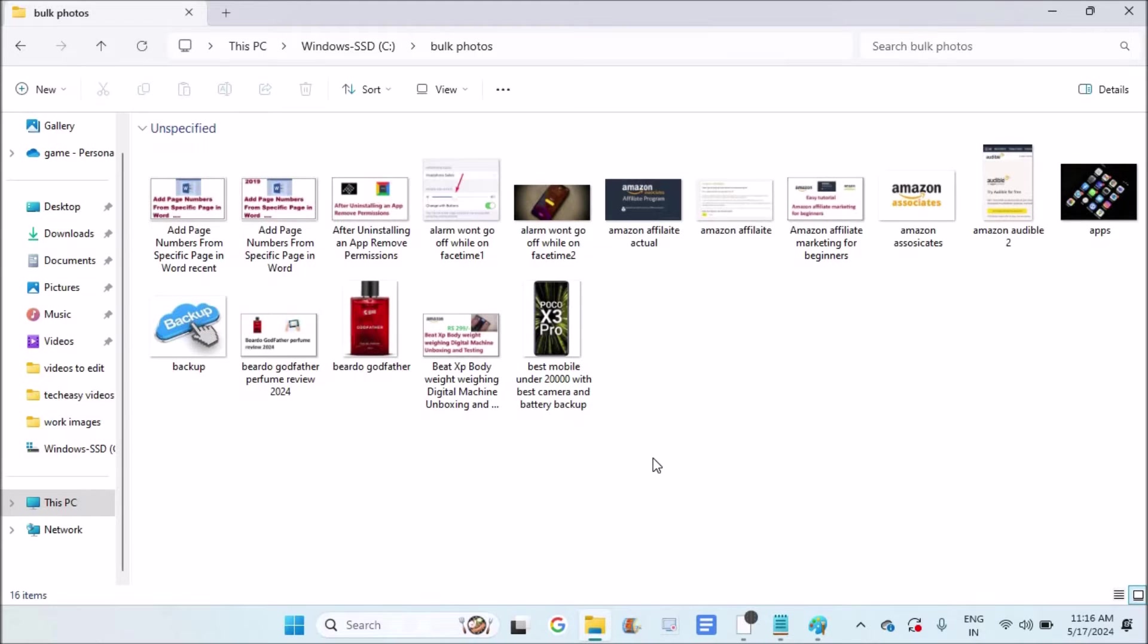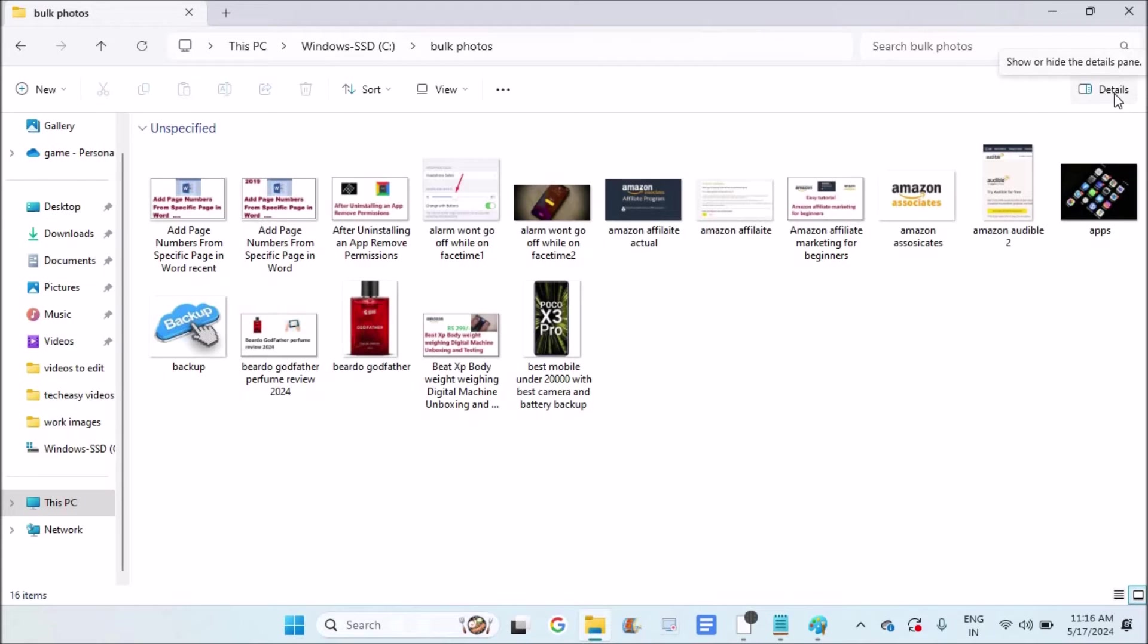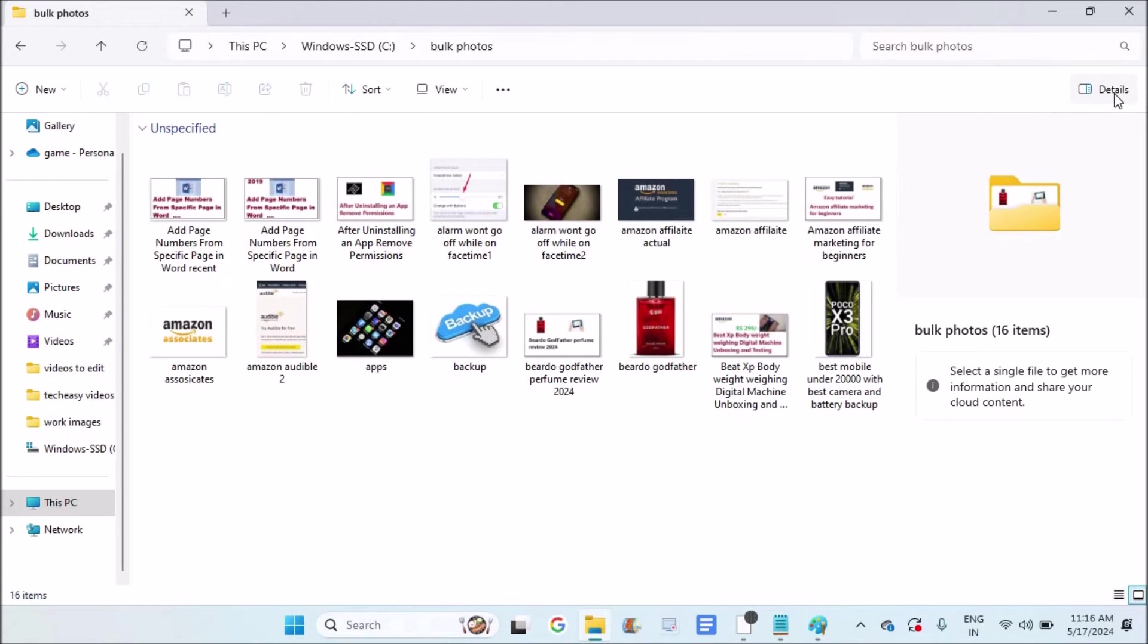We can check it easily. First of all, this Windows operating system is Windows 11. In the file manager, open that particular folder and head over to the top right. You will see an option called Details. Click on Details and it will show...